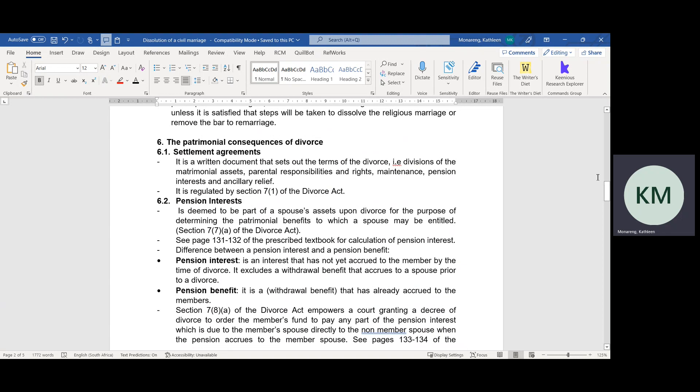Let's move on to the patrimonial consequences of a divorce. When spouses are undergoing a divorce, one of the processes that occurs is to determine how they are going to dissolve the matrimonial estate. The dissolution of the matrimonial estate depends on the kind of marriage contract they have entered into. Spouses who are married in community of property jointly co-own all the assets and debts of the joint estate. If spouses are married out of community of property without the accrual system, each spouse can retain whatever is theirs.